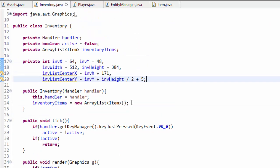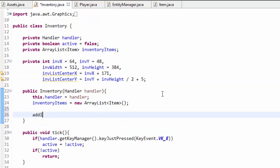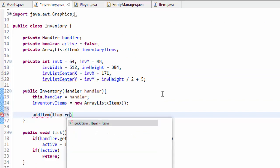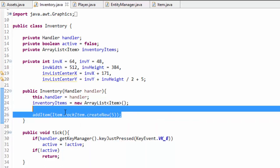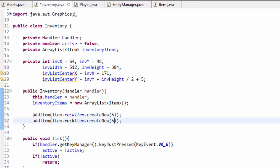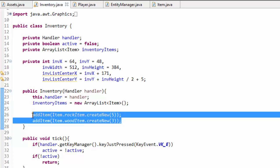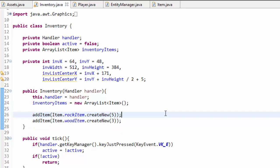To use that in the inventory constructor we call addItems — for example, Item.RockItem.createNew(5) to add five rock items, and Item.WoodItem.createNew(3) to add three wood items. This way for testing purposes we don't have to knock down a bunch of trees and rocks to get items into the inventory — again, testing purposes only. Now before we can display items in the inventory we need to be able to draw text to the screen, so we need a way to load and store fonts.